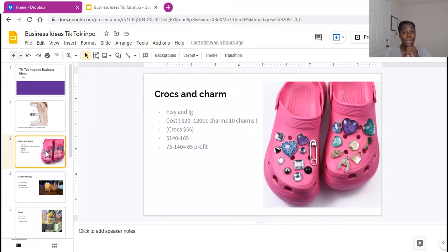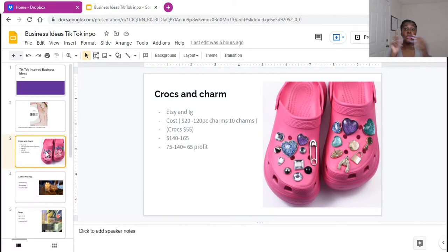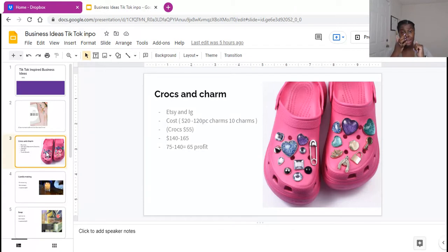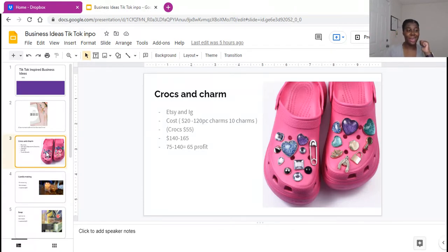But if we go on the lower end and you charge $140 for your crocs and you invested $75, you would get $65 back. You guys, that is pretty good. That's a good margin. You get your money back and you make $65. So for those of you guys who are interested, make sure you guys are starting your croc business. It's a whole movement right now. Get into it while you can.